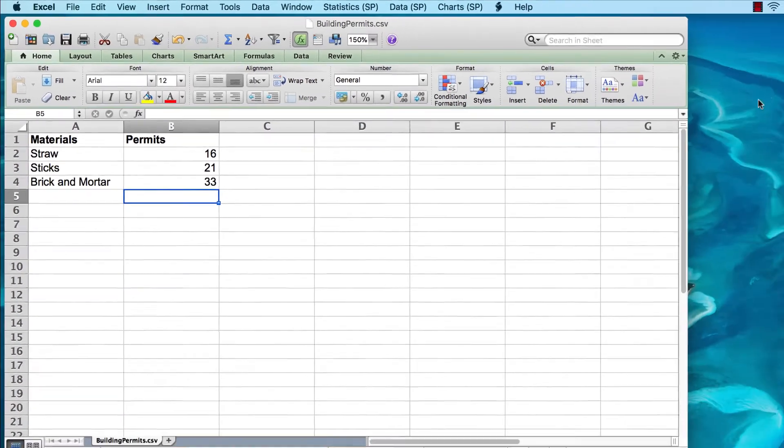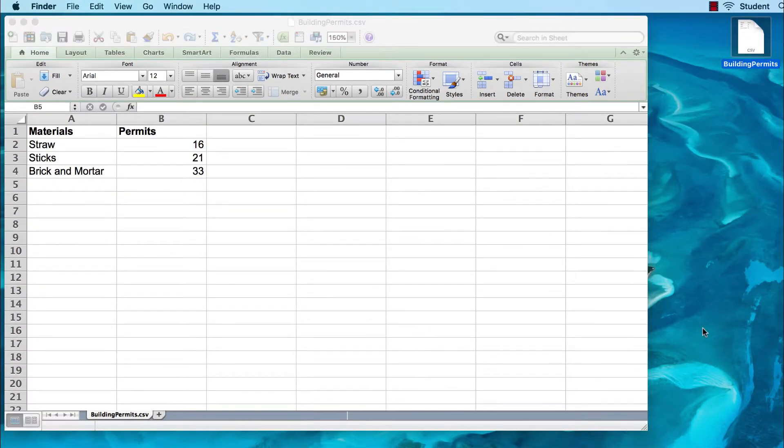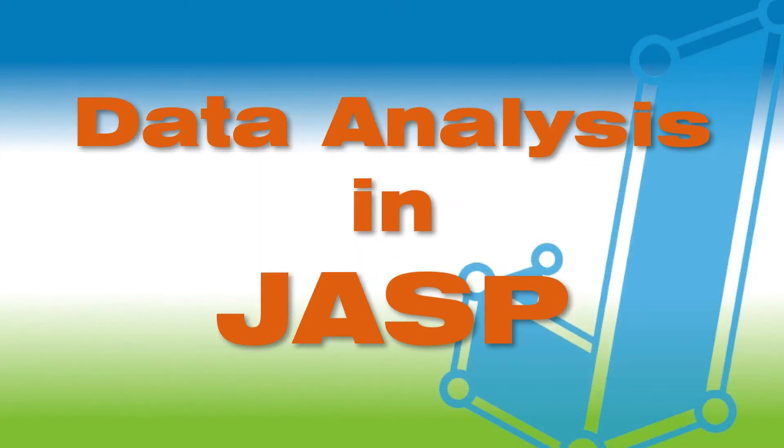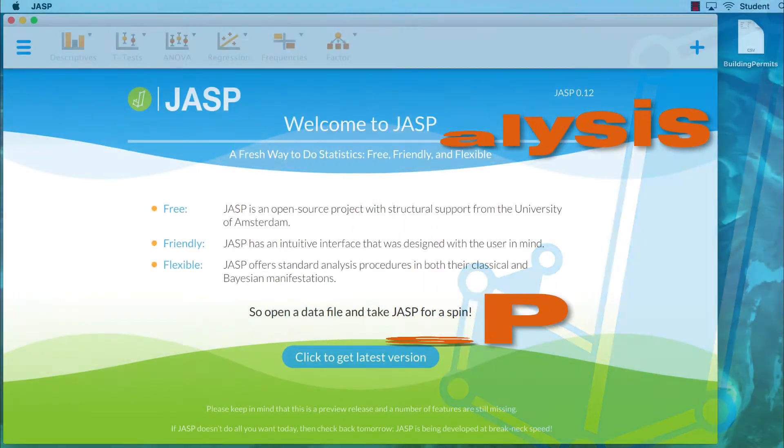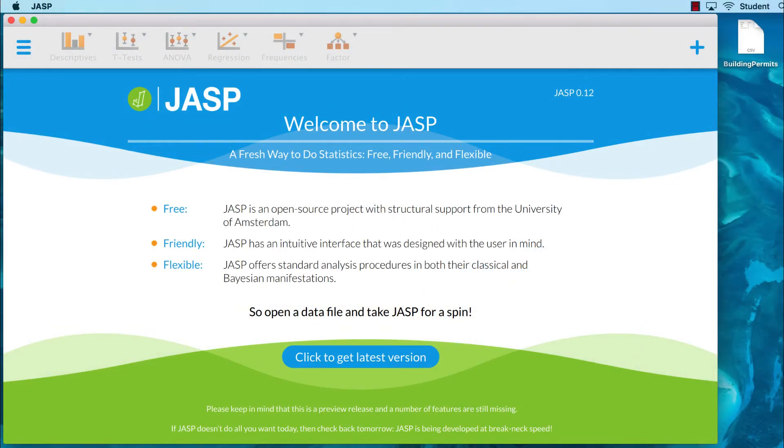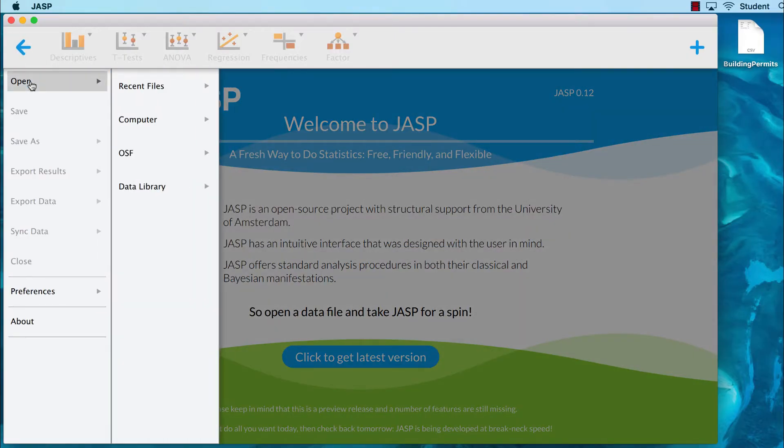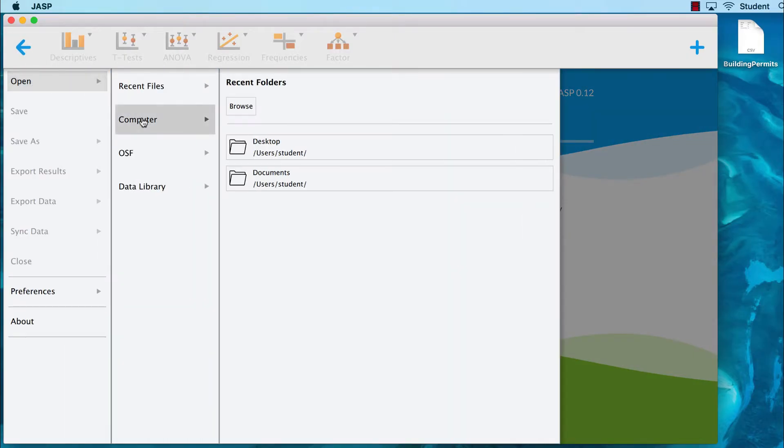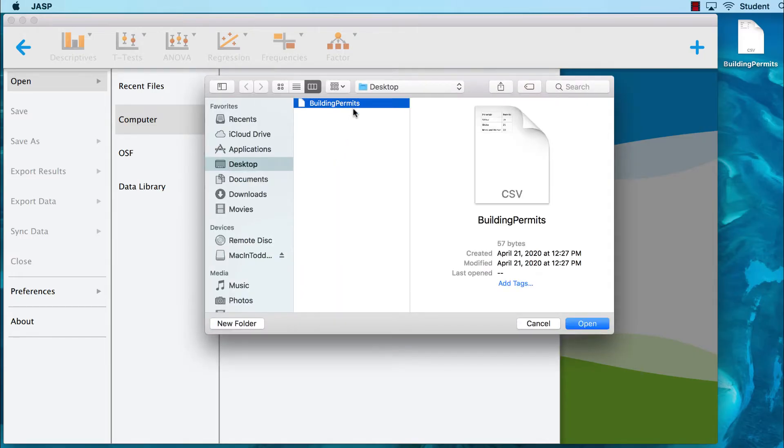Let's check the desktop. There it is! Now we are ready to open JASP. Our first step will be to import the data set that we just created. We start with the main menu icon, and select open computer desktop, and then select building permits.csv.